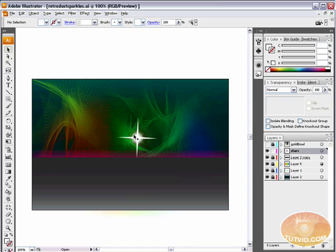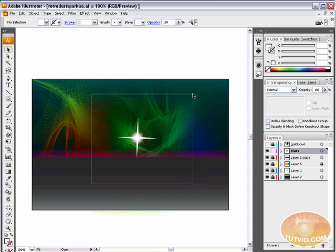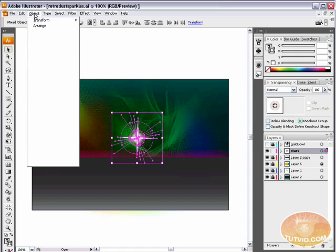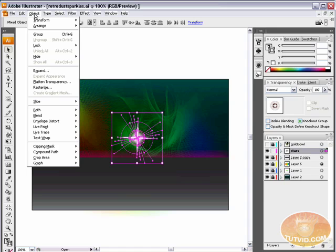So I'm going to select that and get rid of it. Now, I need to select both the star and the flare here in the center. So I'm just with the selection tool, I'm just going to draw out a big selection and make sure I select both of them. I have them both selected. I'm going to come up here to Object, Group. Hotkey is Control G. If you're on the Mac, that's Command G.